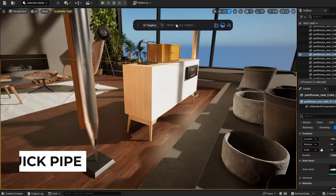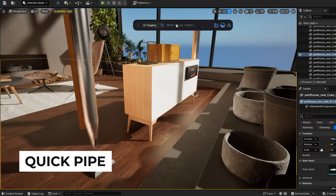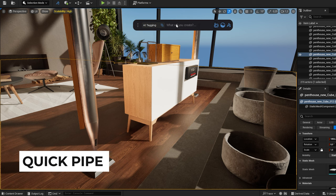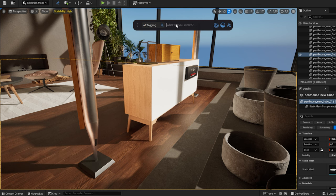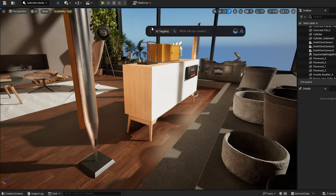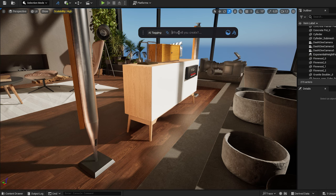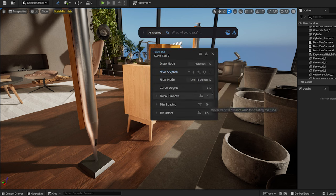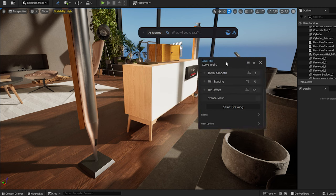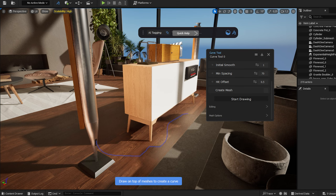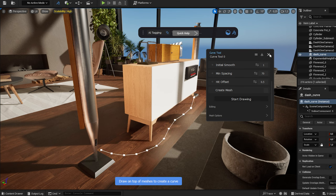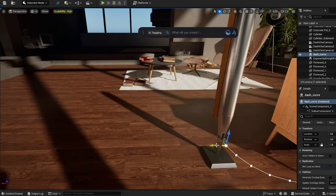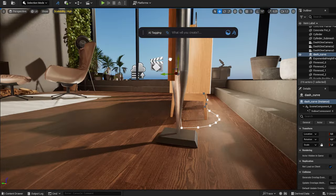My new favorite dash feature is the quick pipe tool. I can quickly create cables with it for example. Using the dash curve tool, I create a curve. I set the minimum spacing to 70, and then draw a curve freehand for the cable.